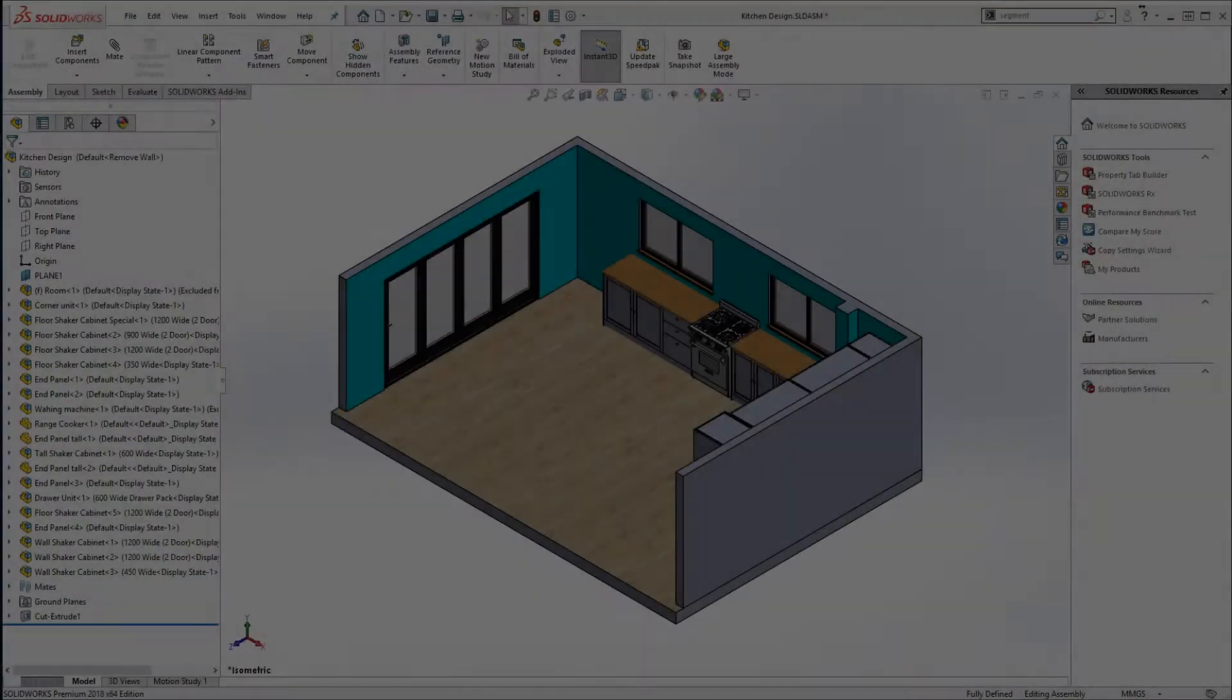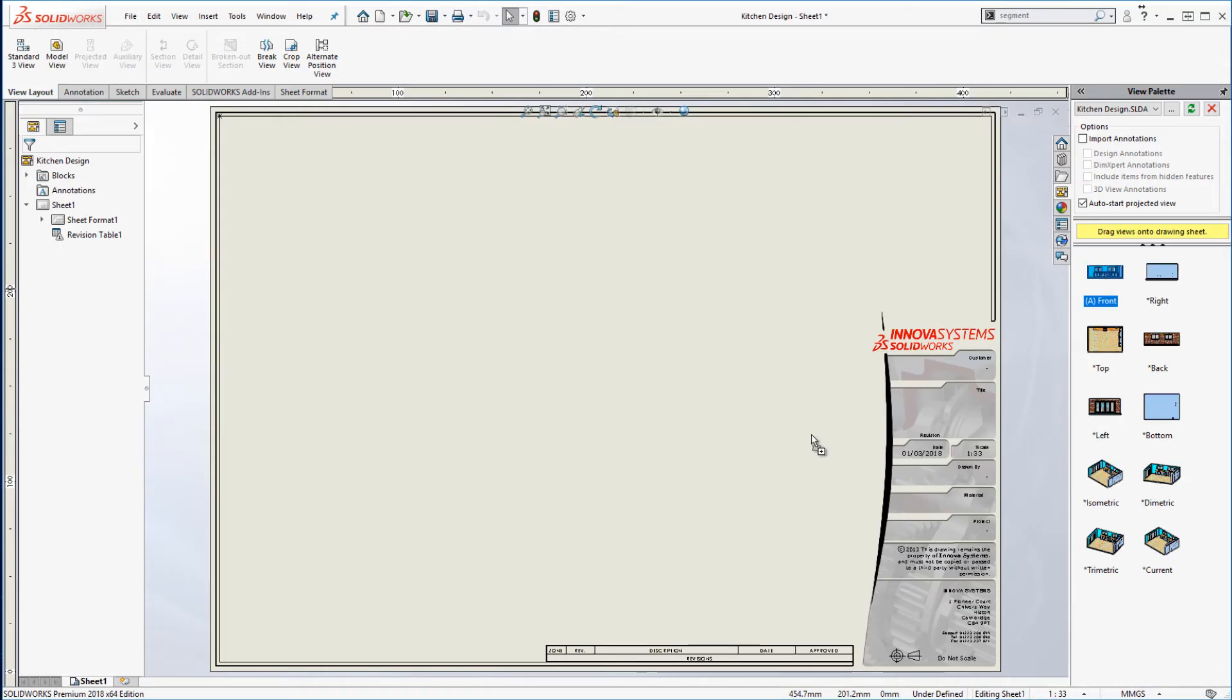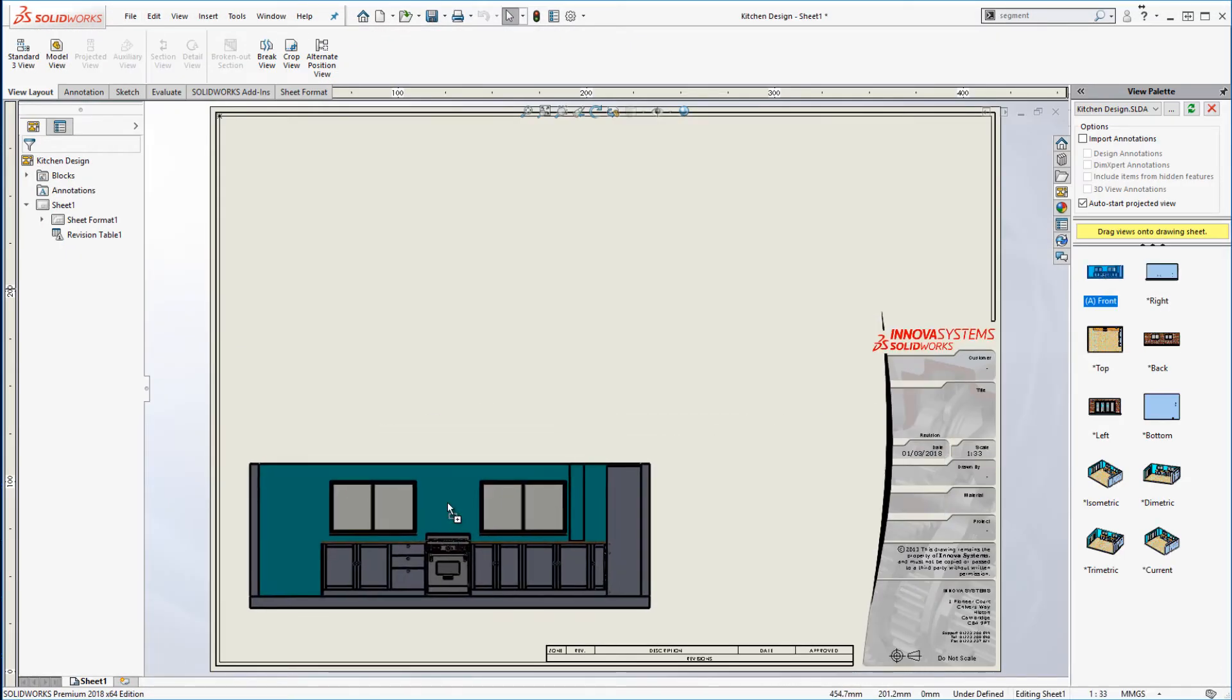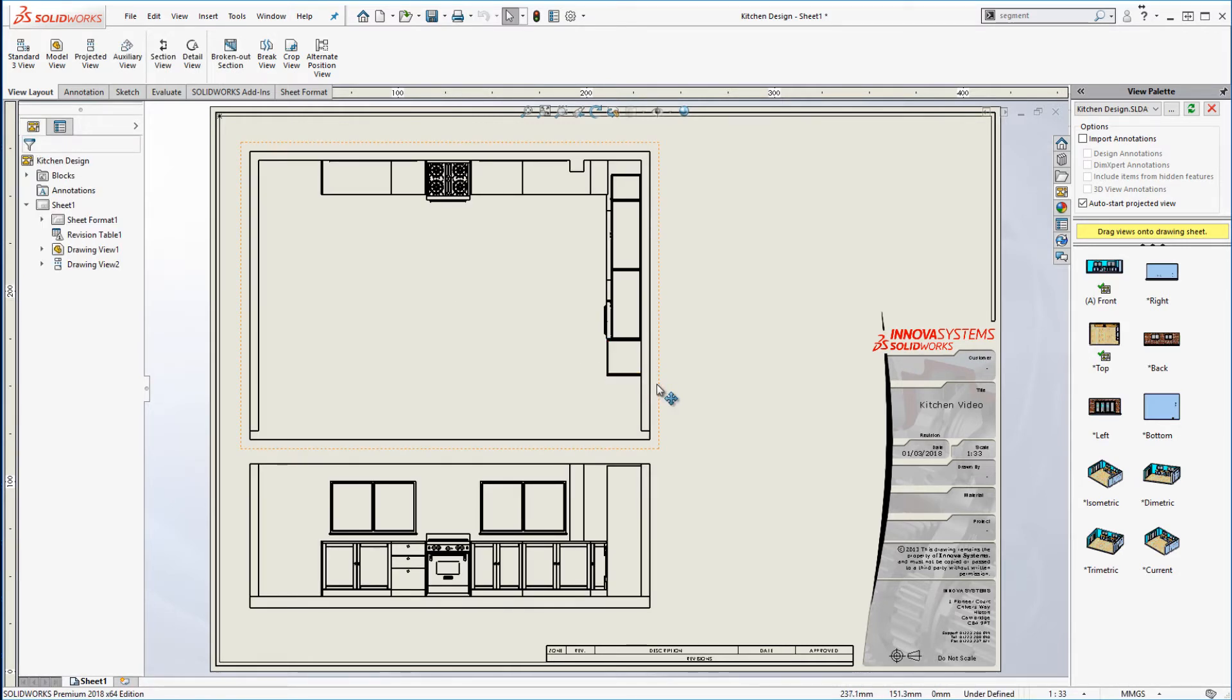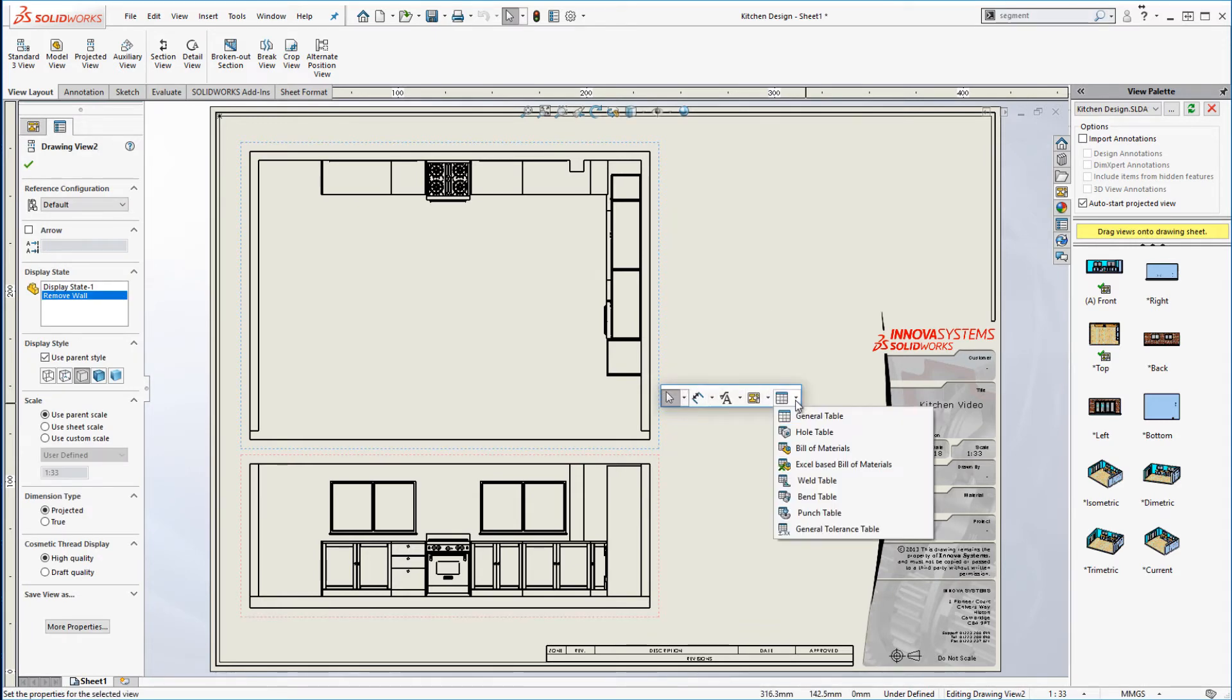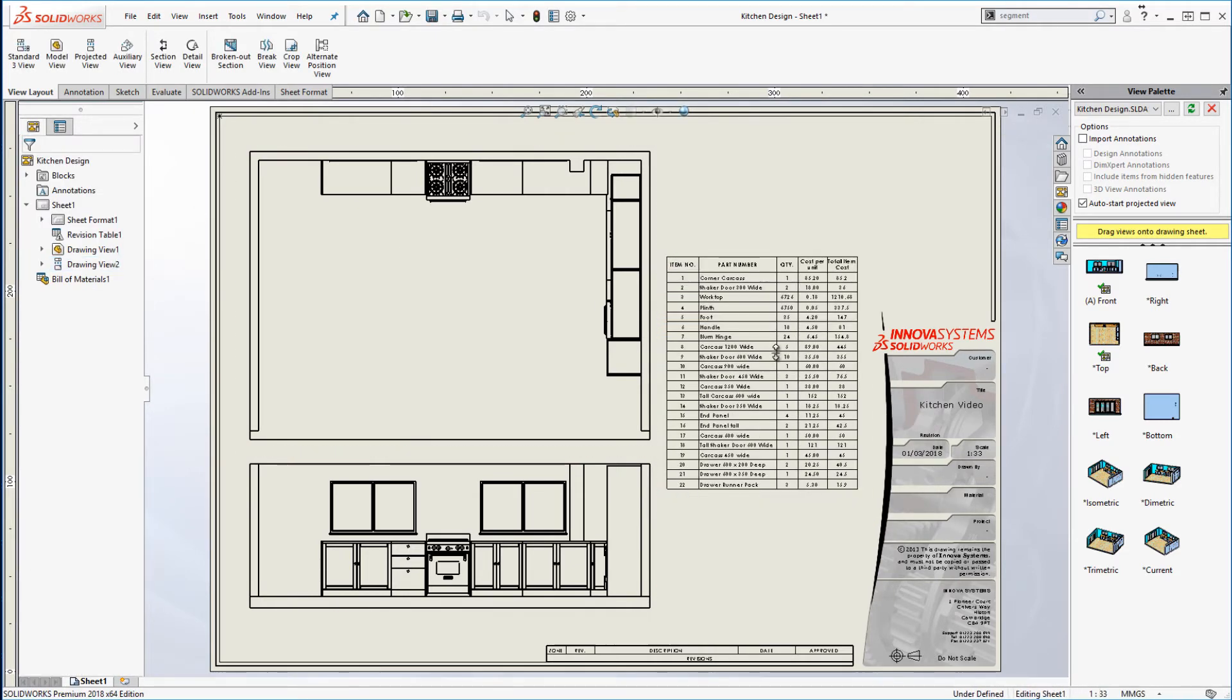We're now at the stage where we would like to try and win the business. Our client requires a price, a breakdown of what's included and visuals of how the kitchen will look. Generating a 2D drawing is easy. Our views are automatically generated. We just need to place them on our sheet.